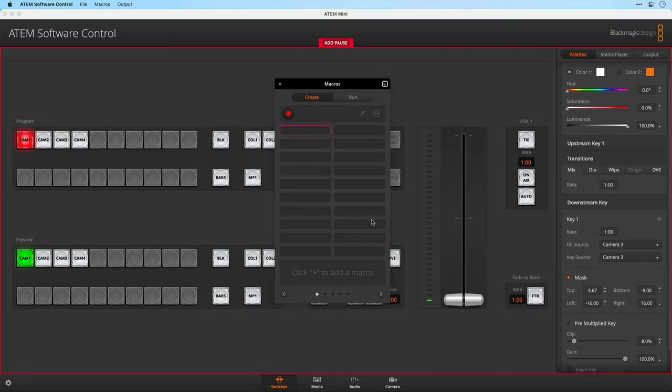The software will now record any and every action that we do inside the ATEM software, but it will not assume anything. What I mean by this is that if you want a state to be activated, you have to explicitly click it. Right now I'm already on camera 1 and if I want my script to start on camera 1, I have to actually tell it to start on camera 1.